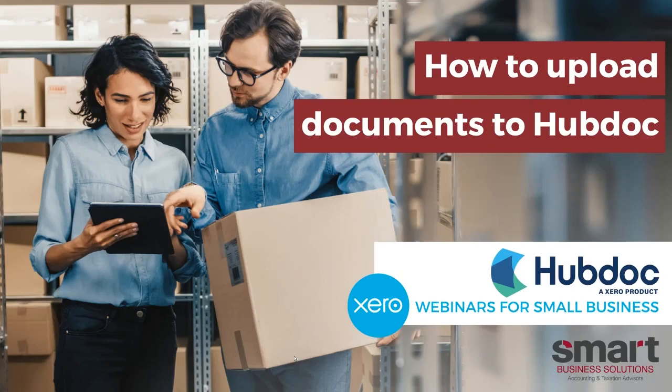Hello and welcome to the channel, my name is Cameron and today we'll be going over how to upload documents into HubDoc.